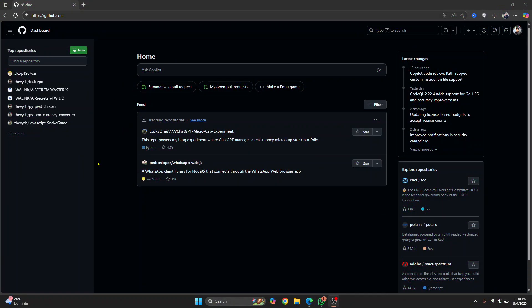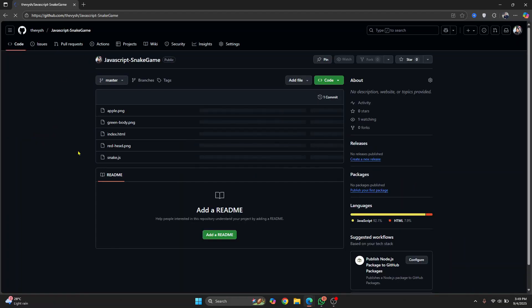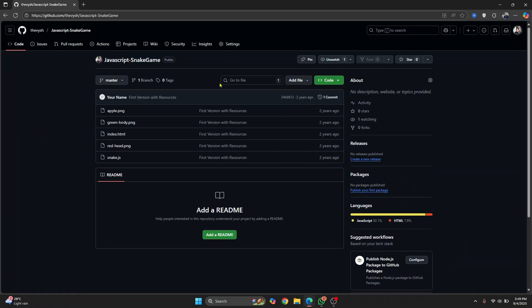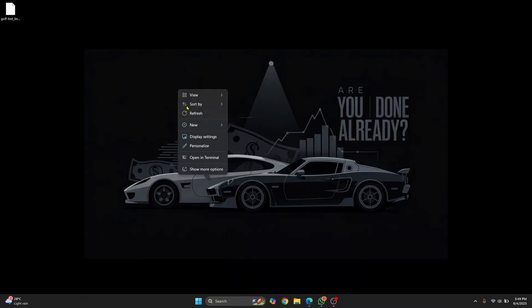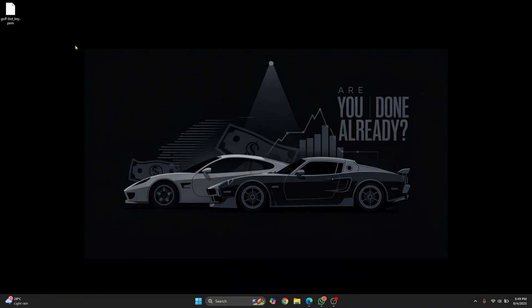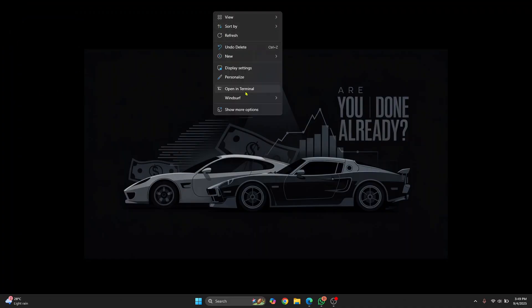Let's see how we can clone a repository, pull, or push to a repository using GitHub tokens. This is the repository I'll be using — it's just a snake game. First, copy this URL and go to wherever you want to clone your repository. I want to do it on the Desktop, so I'll open the command prompt there.